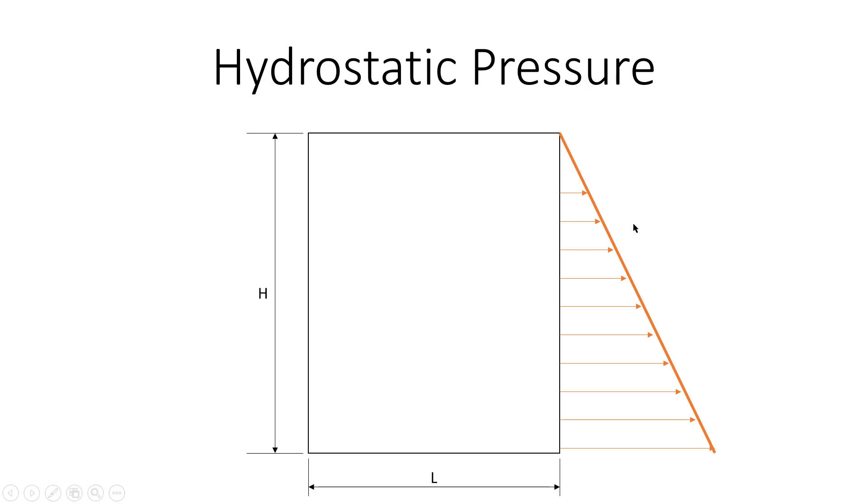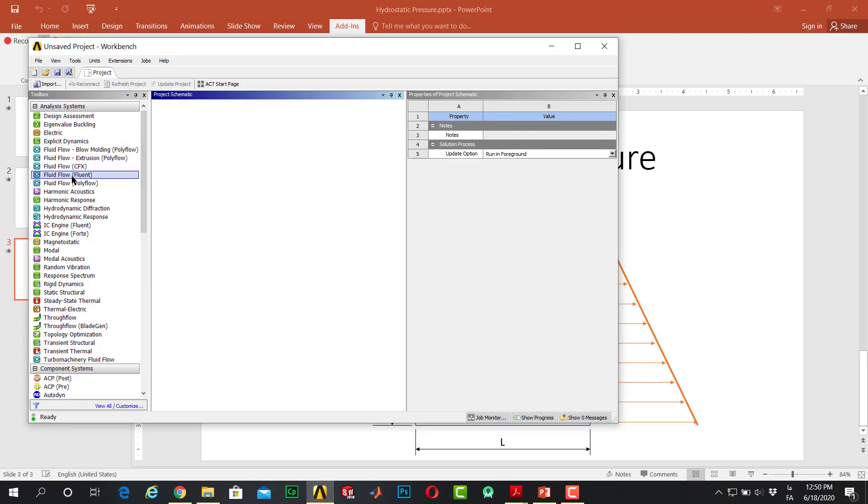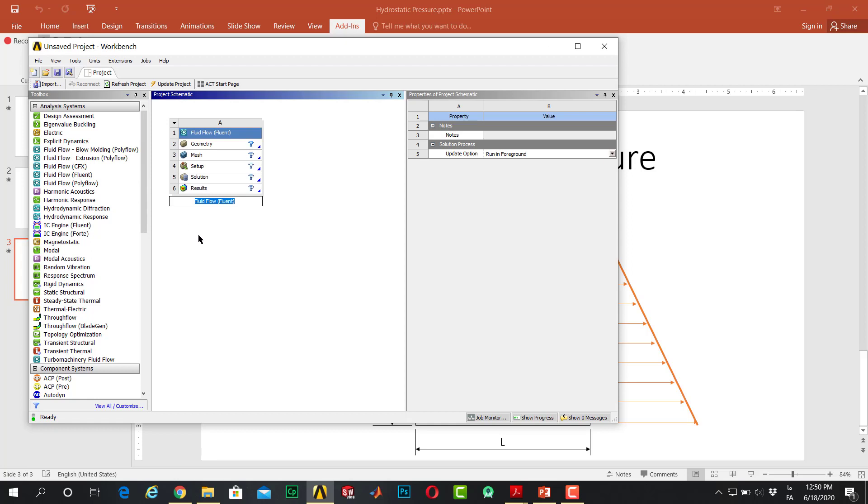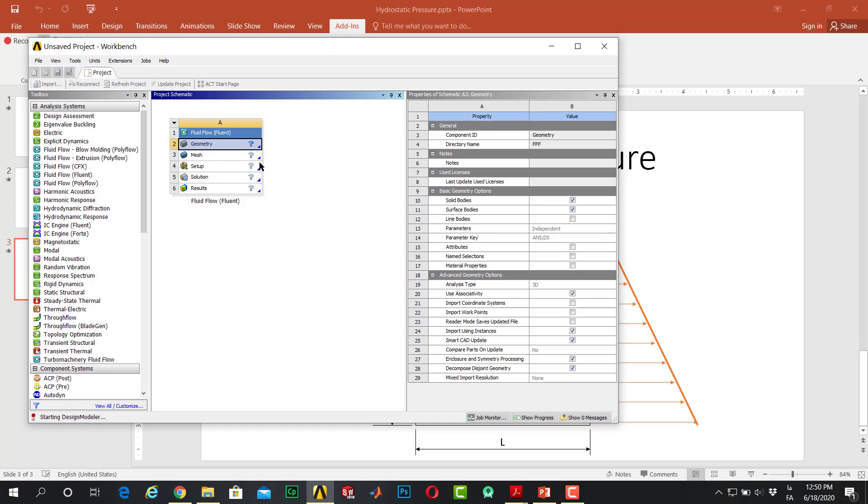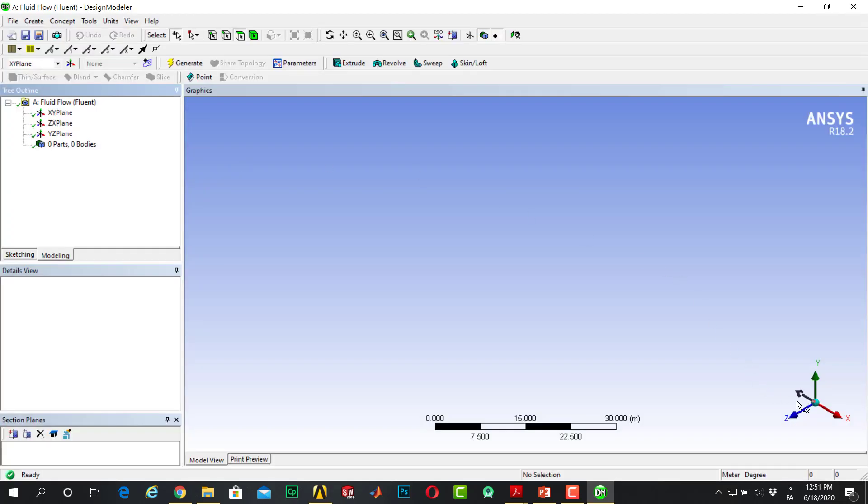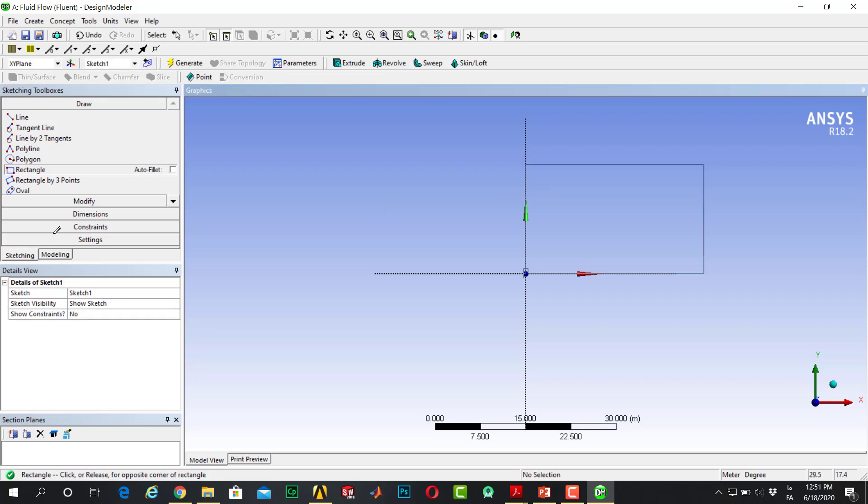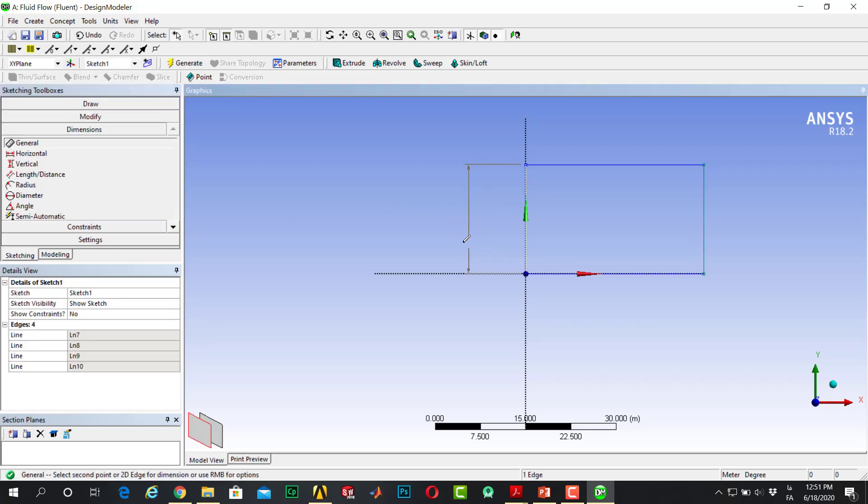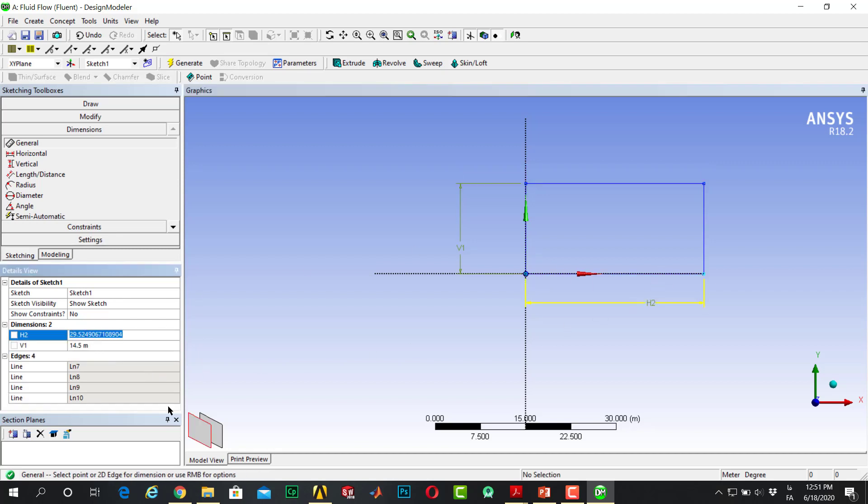For this case, you should go to ANSYS, open Fluent, go to geometry, new design modeler. Normal to the XY plane, go to sketching, draw a rectangle. Go to dimensions. For example, this is 14.5 and this one is, let's pretend, 20.